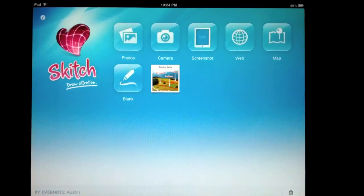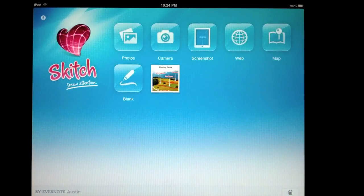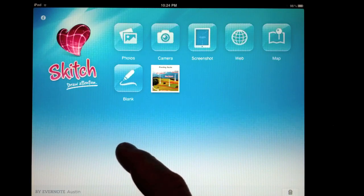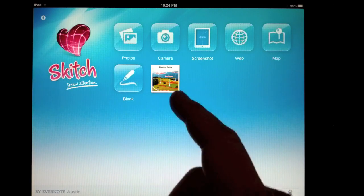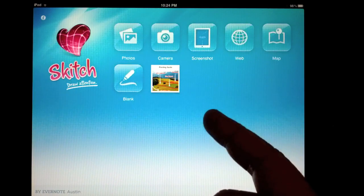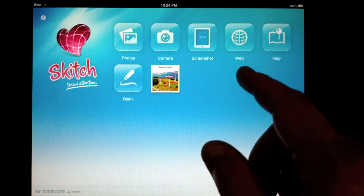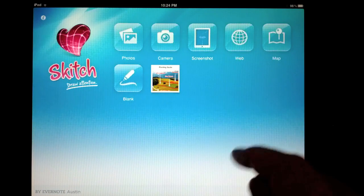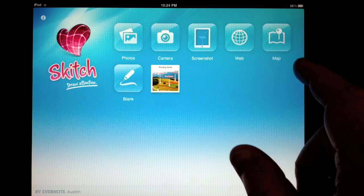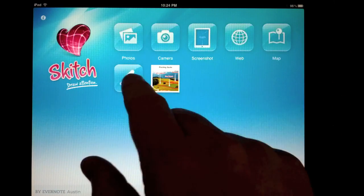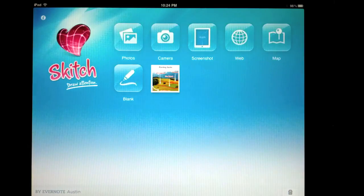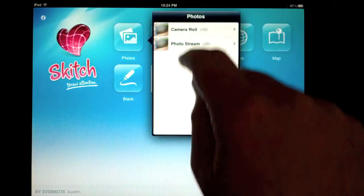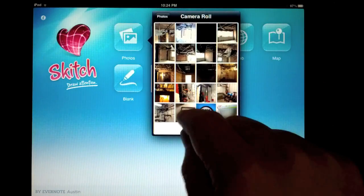Once you've downloaded Skitch, you open it up and you can choose any photo that you have in your library. You can take a picture, choose a screenshot, or even view the web and go to any web page and take a screenshot. You can also view any location on the map, or you can simply choose a blank page. Today I'm going to choose one of the photos I already have on here.